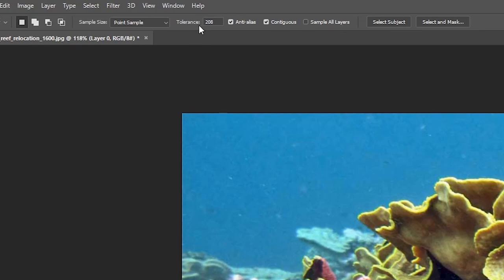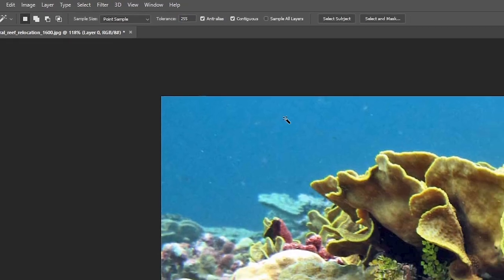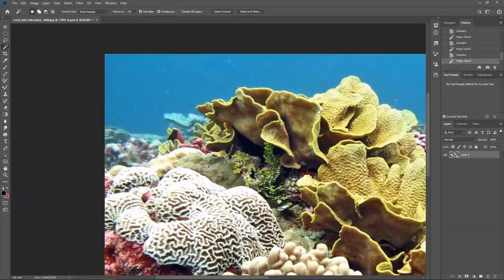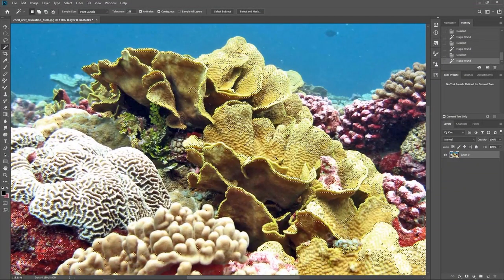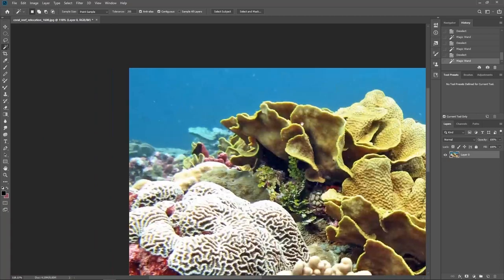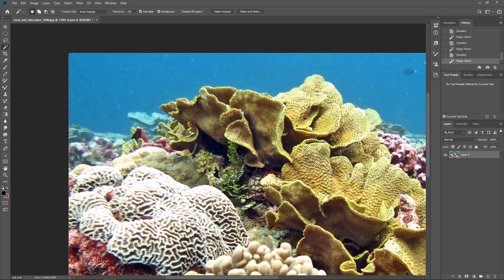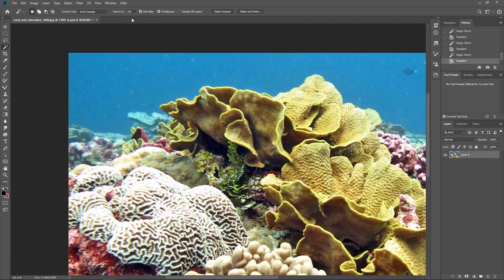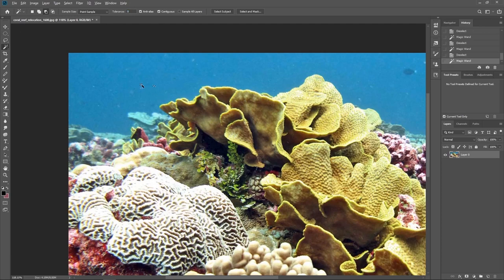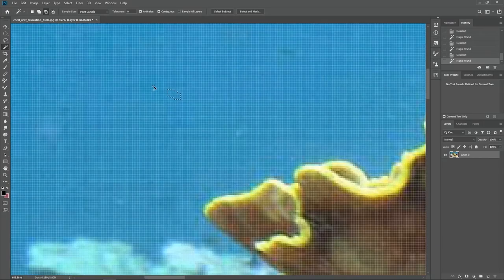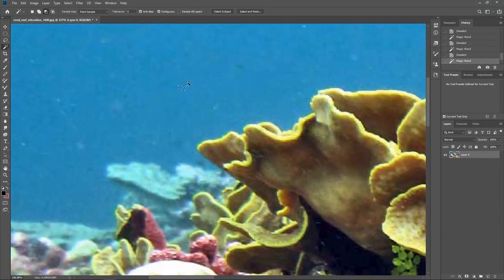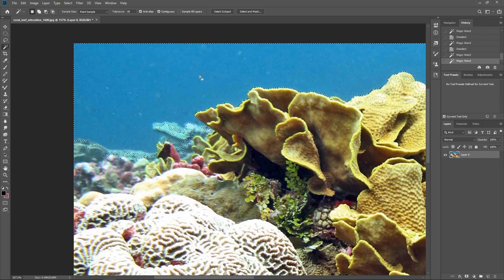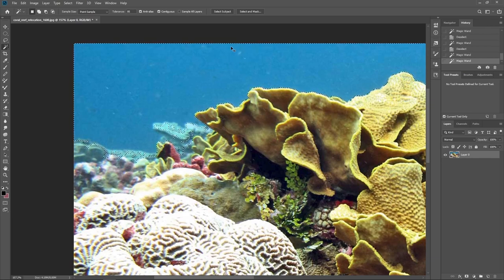But so if we have a really high number, I'd say 255, and we left click, now we're getting more selection than we had last time. So I'm just gonna hit Ctrl D. And if we bring it down all the way to zero, if I select here, now we're getting a very small selection. And we can just keep adjusting it to what seems right.